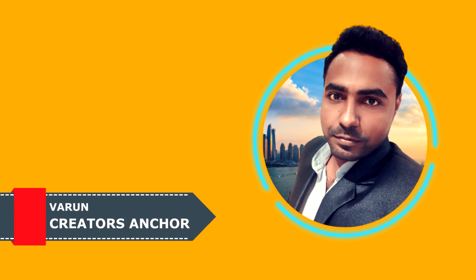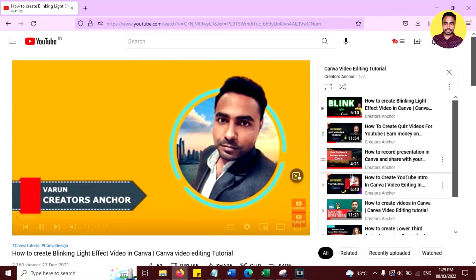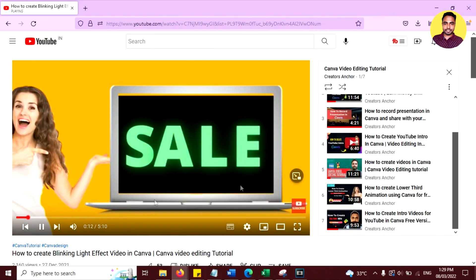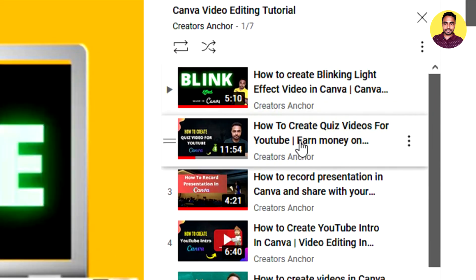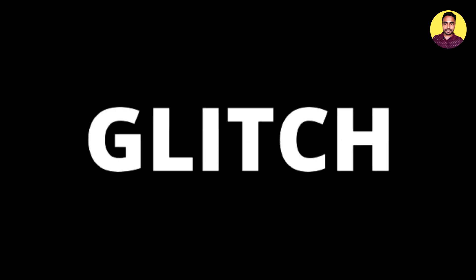Do you want to create a YouTube intro with Canva? I have uploaded some videos about how to create YouTube intros using Canva on my channel. In the continuation of that series, in today's video, I am going to show you how you can create a glitch video effect in Canva that you can use in your YouTube intro. So without any further ado, let's dive into this video.